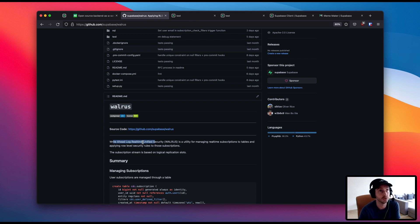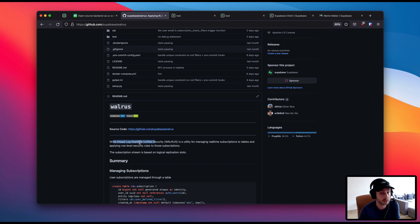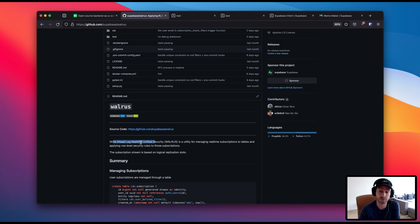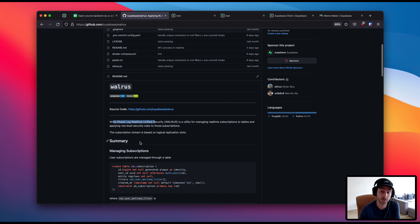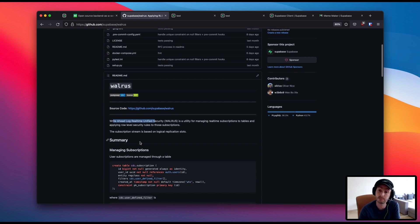So if you've been using real-time we have been recommending since the start that you don't use it within the browser and you only use it on server side but that is because we didn't have real-time row-level security. However now we have this proof of concept, it's very robust, we've even performance tested it, it's doing very well.